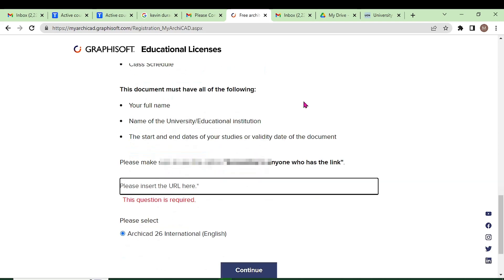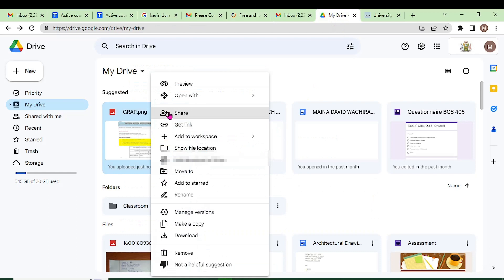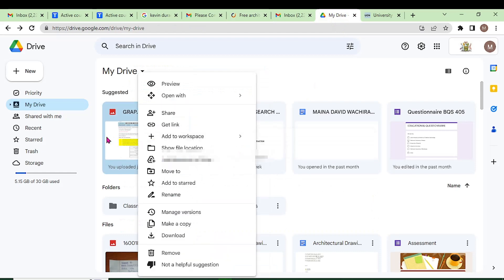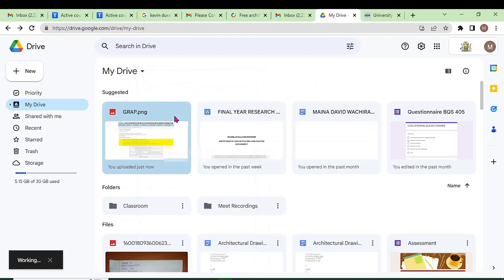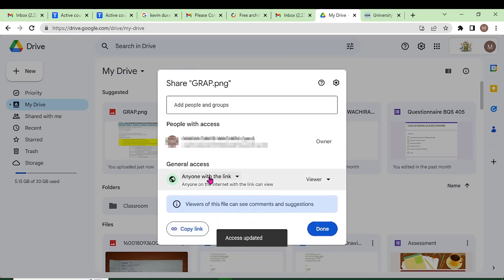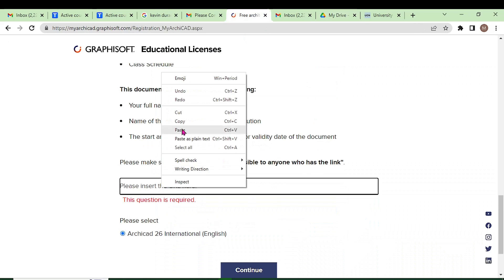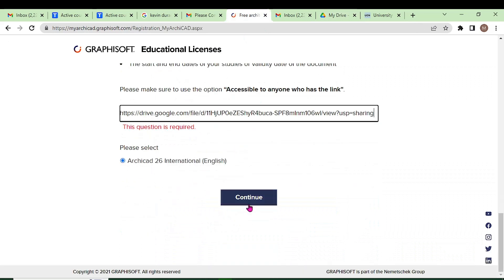Let me proceed and look at an example. Assume this is the document you want to upload. Right-click and click Share — this could be your school ID photo that you have uploaded to Google Drive. Choose who has access; in this case, select 'Anyone with the link.' Then click Copy to copy the link and proceed to paste it in the field. Now you are good to go.